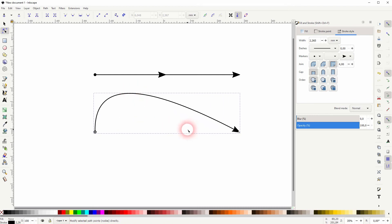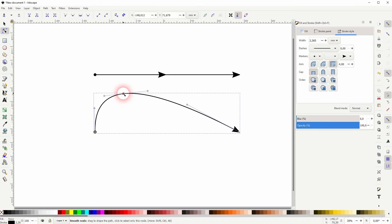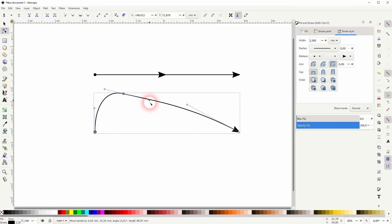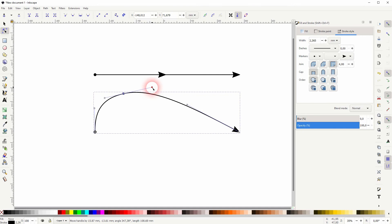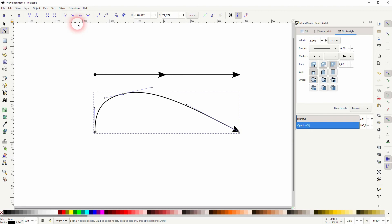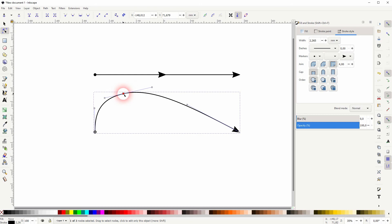If I double click I will have created a new node. And we can see these typical handles that we can use to adjust it. But make sure that it's a smooth anchor point. So if you can't see the handles just go to the top menu and make it smooth.